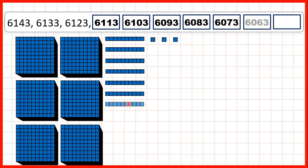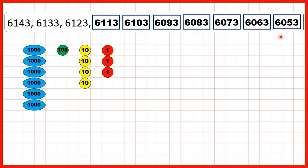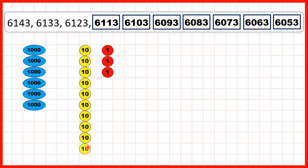And then we can continue counting back until we get to 6,053. We can also show the counting using place value counters. We start with 6,143. We're counting back in tens, so we're subtracting ten each time. But then when we get to 6,103, we need to take our hundred and exchange it for ten tens, so that we can continue subtracting tens until we get to 6,053.